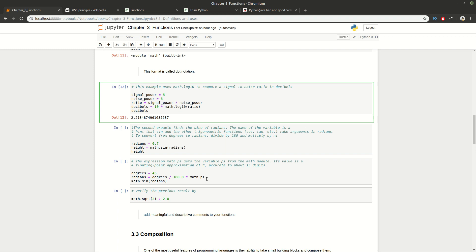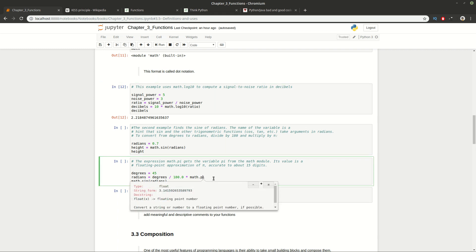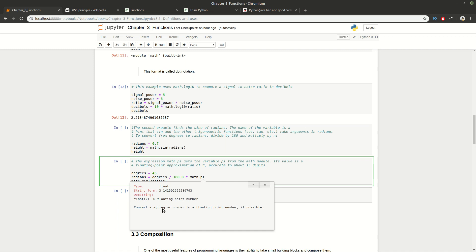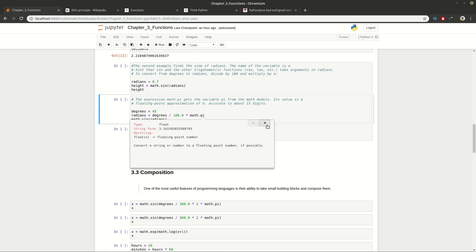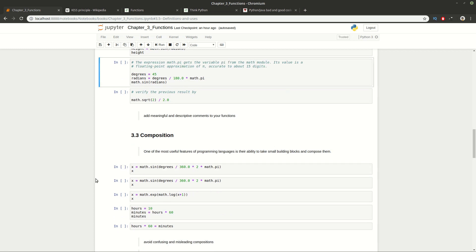You can also use pi by accessing it from the math module and get the approximation of pi to use in your programs. One recommendation: always try to read the function's documentation to avoid surprises and to save time.